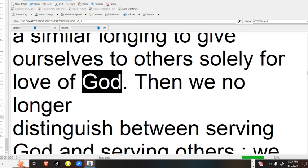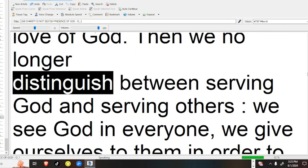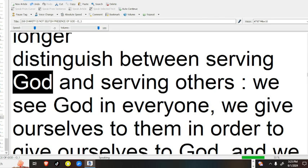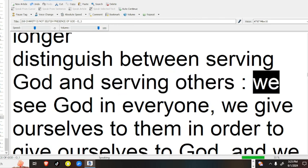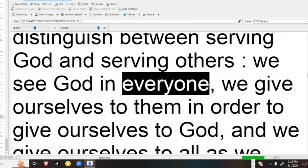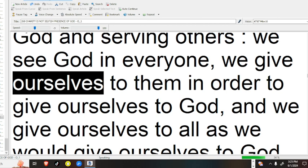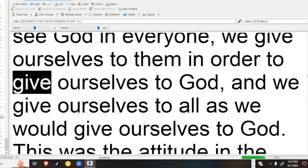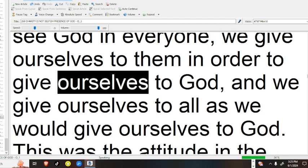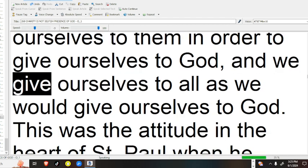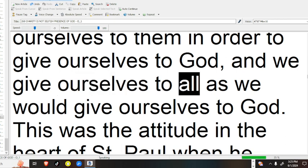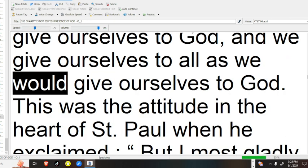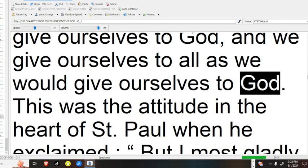Then we no longer distinguish between serving God and serving others. We see God in everyone, we give ourselves to them in order to give ourselves to God, and we give ourselves to all, as we would give ourselves to God.